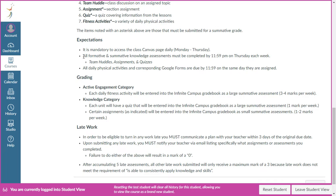For your learning tasks — team huddles, assignments, and quizzes will all open on a Monday and will all be due by midnight on Thursday.